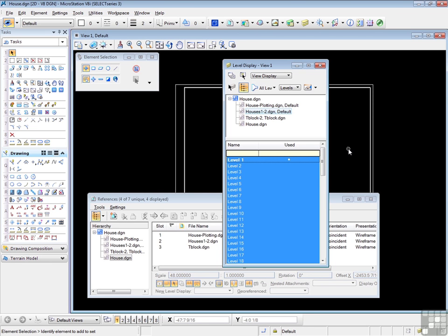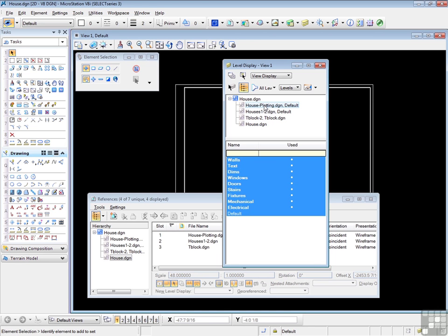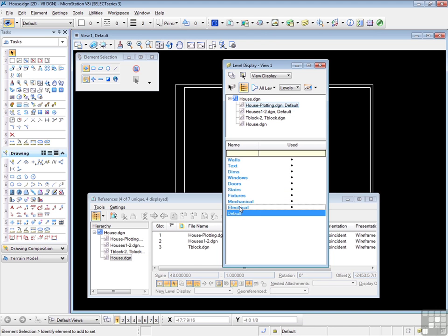Let's go to the T-block file. There are the levels in the T-block attachment. And back to the house attachment. So now you can select any of these attachments and turn on or off the various levels. The blue color indicates levels which are on. I can turn them off simply by selecting them. And I can use multiple methods. That was a shift click. One level must be on at all times. So I cannot turn off the default level.